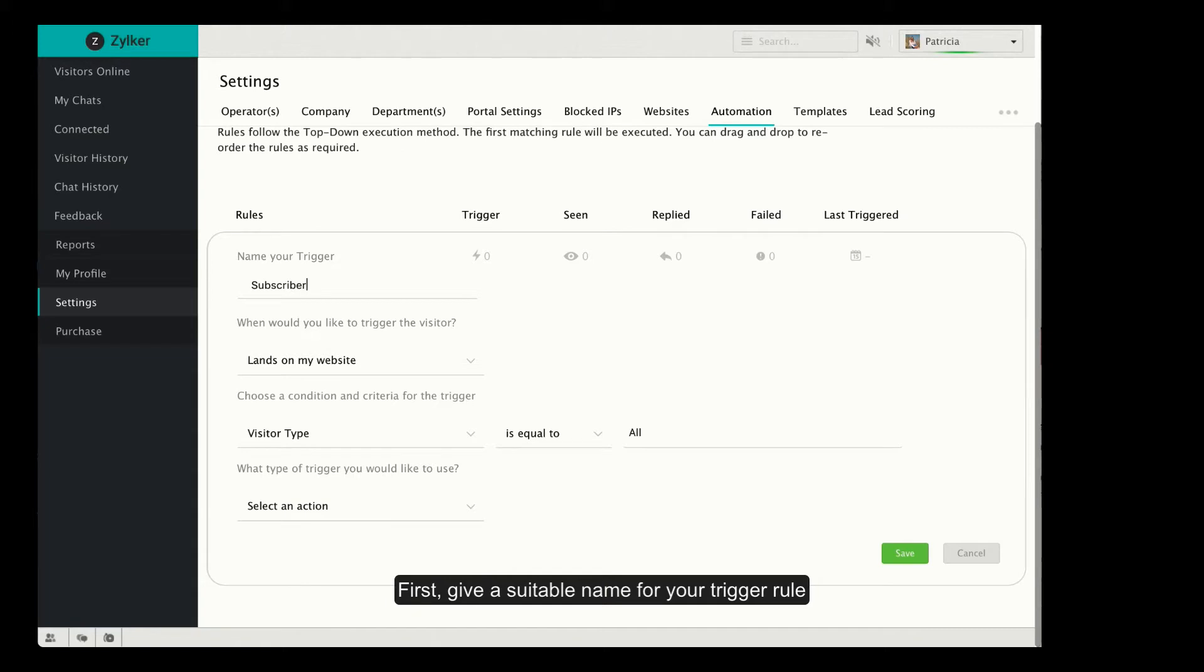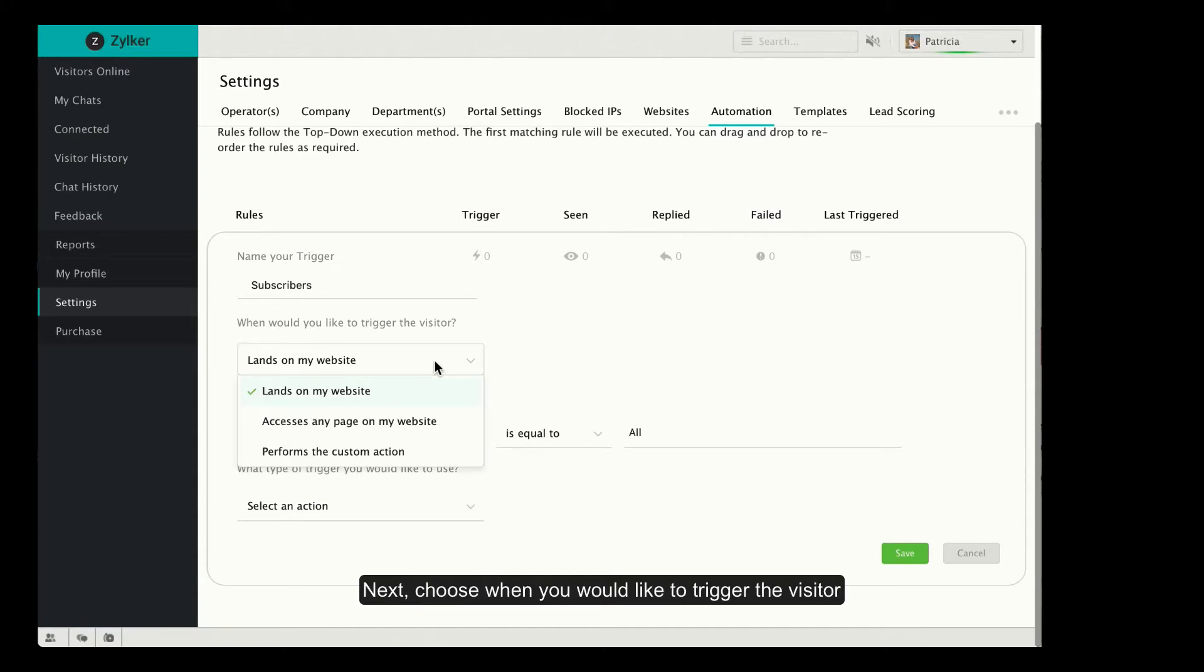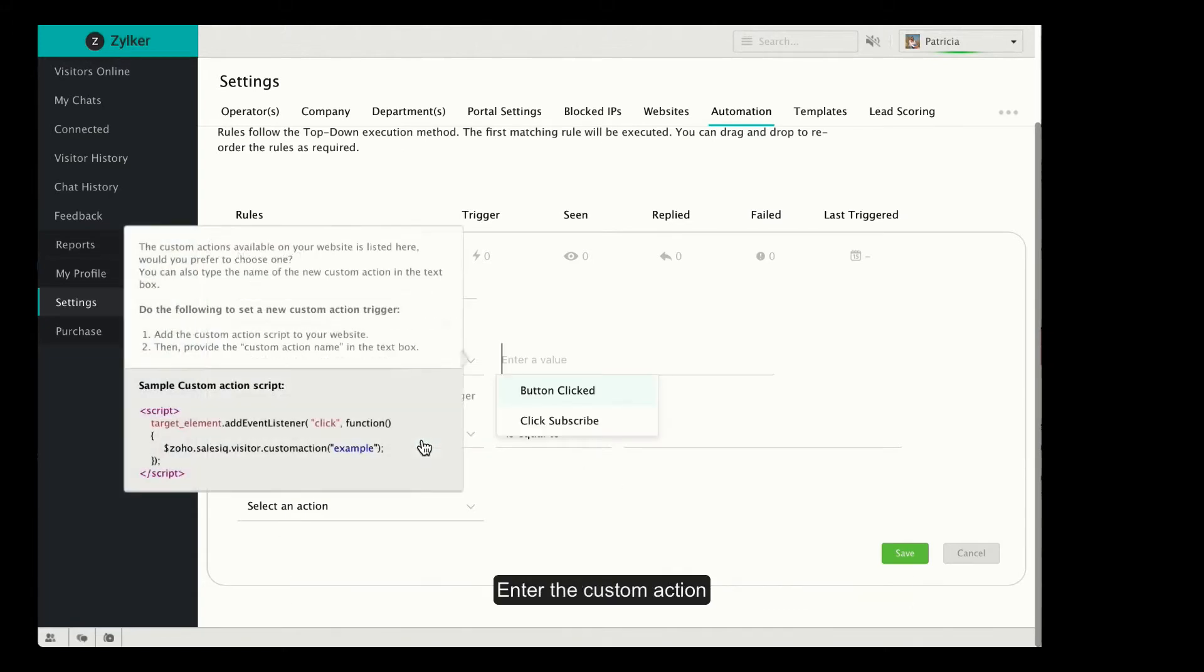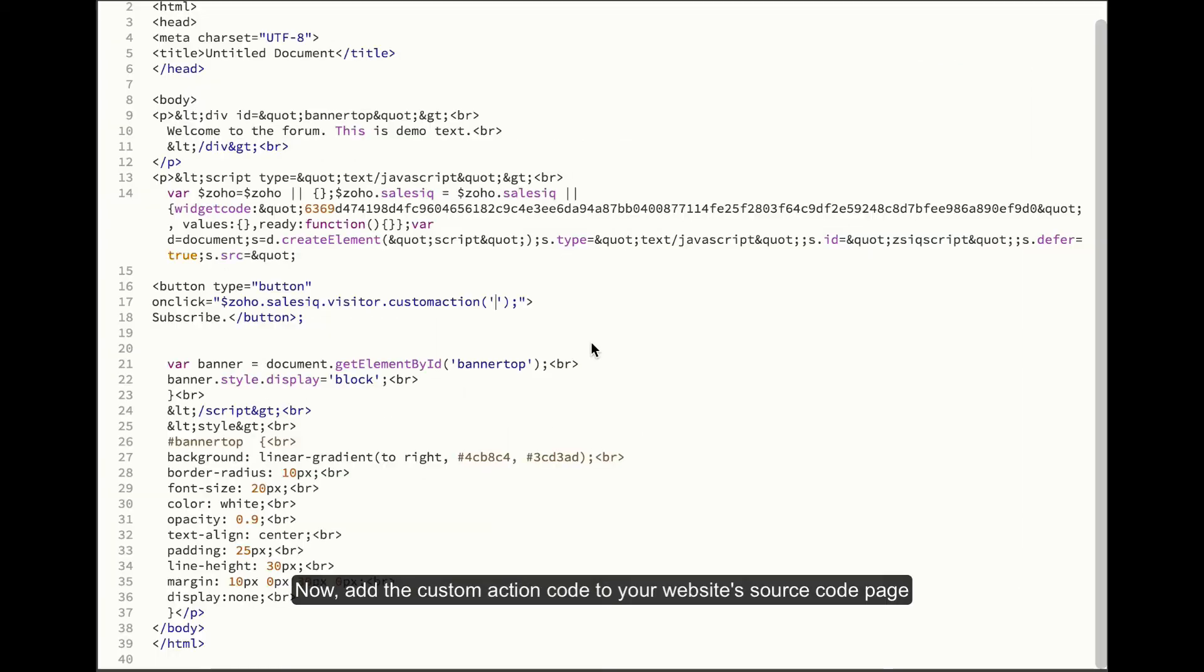Next, choose when you would like to trigger the visitor. If you selected the Perform Custom Action option, then ensure you add the custom action code to your website source code page.